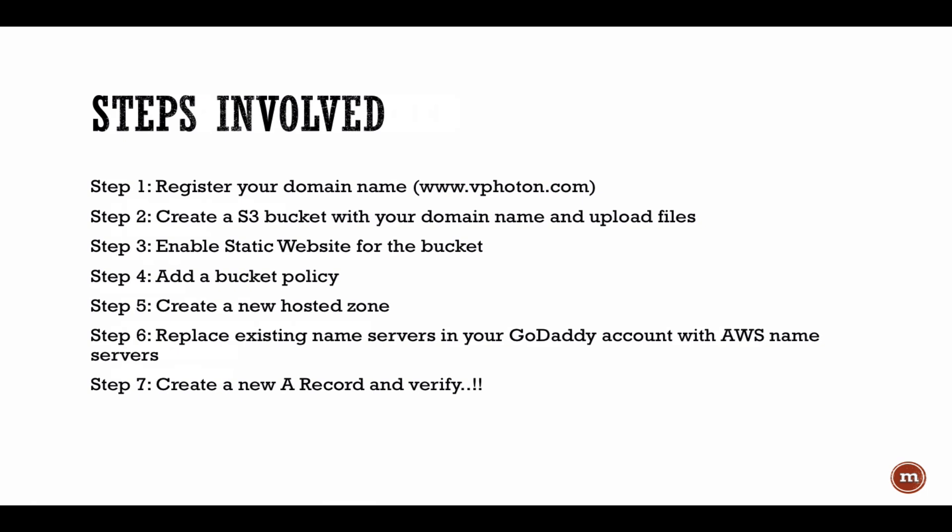So today we'll start with step two right now, which is creating an S3 bucket, uploading the files to the bucket, and then within the properties of that bucket we need to enable the static website. You will see those things and tell the S3 bucket where the index.html is and where the error pages are. Then we need to configure a bucket policy. I'll show you why we need to do that and what policy that we are going to use today.